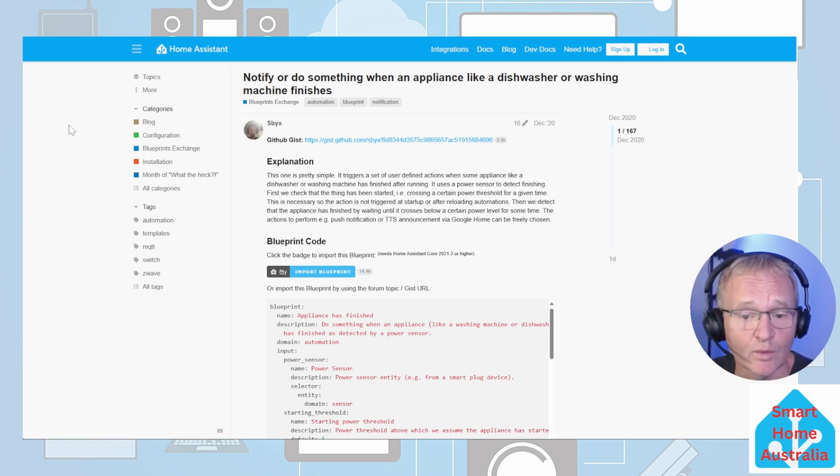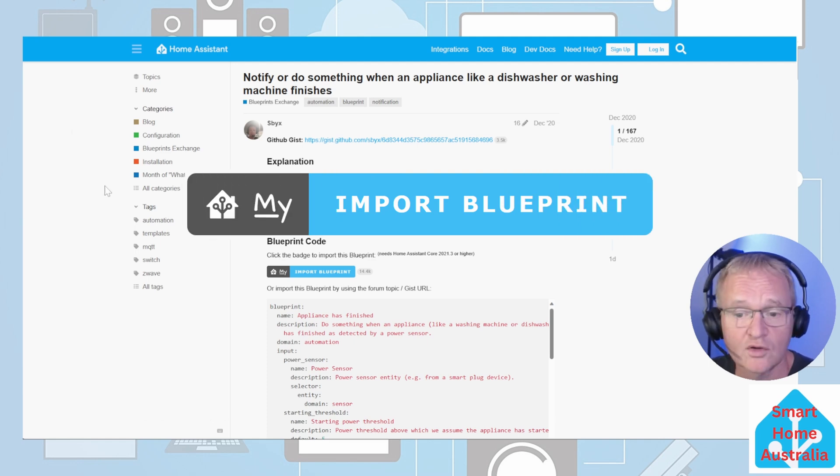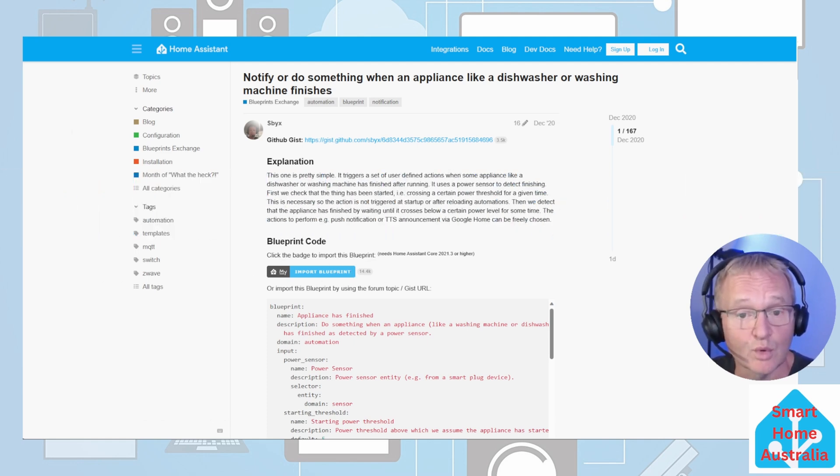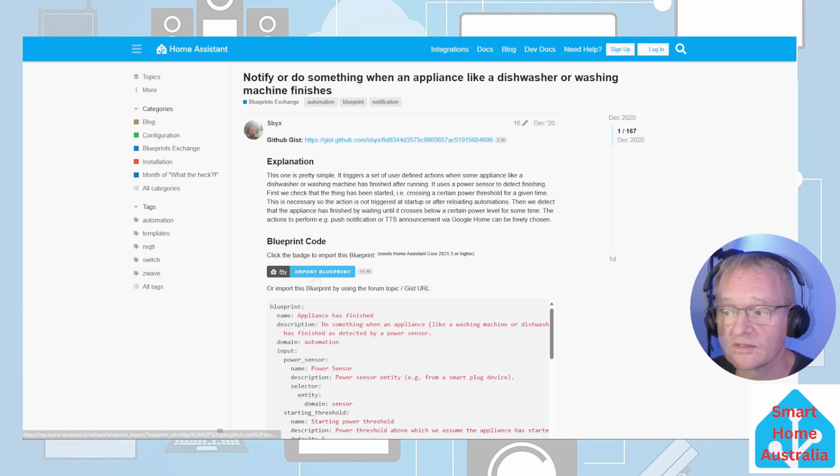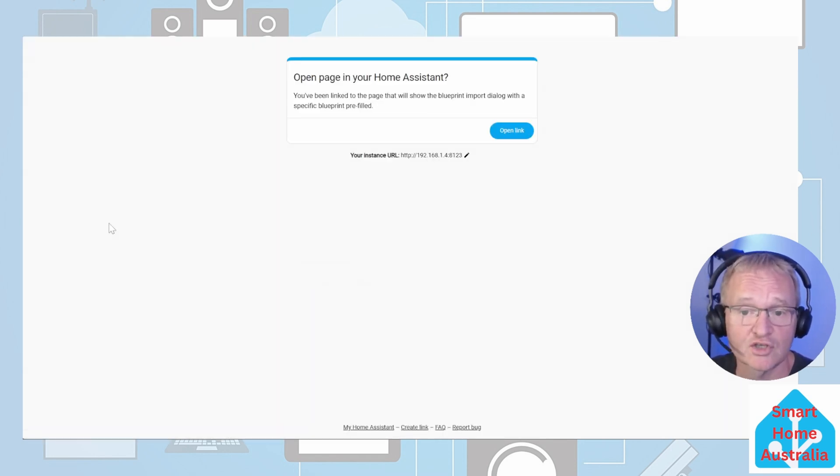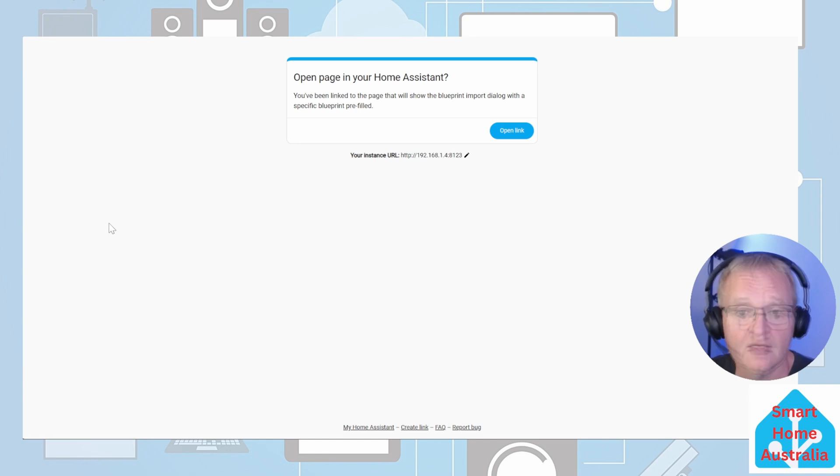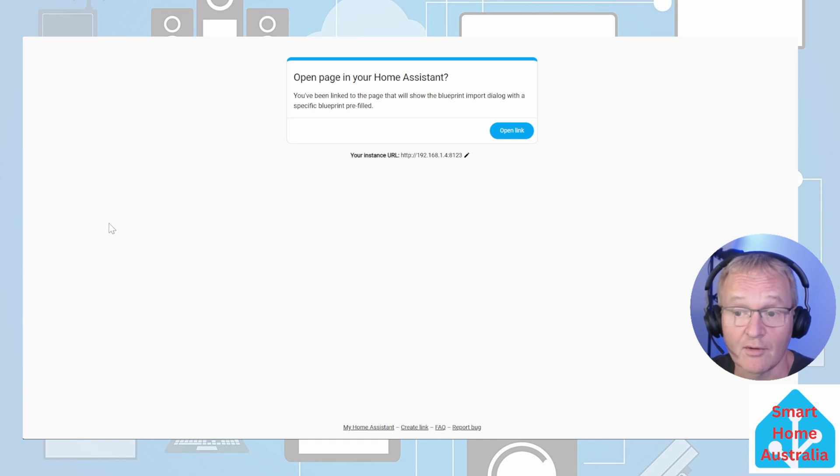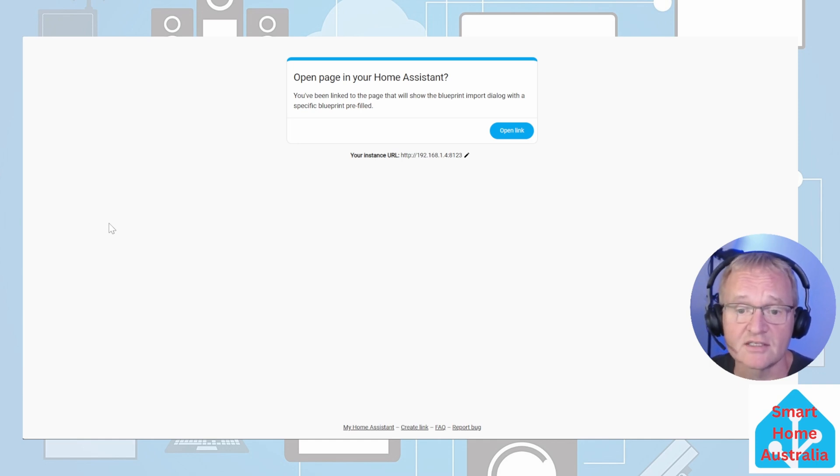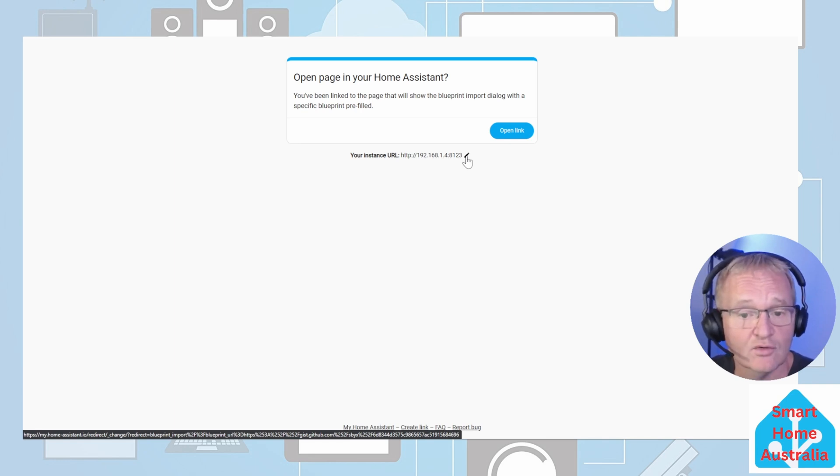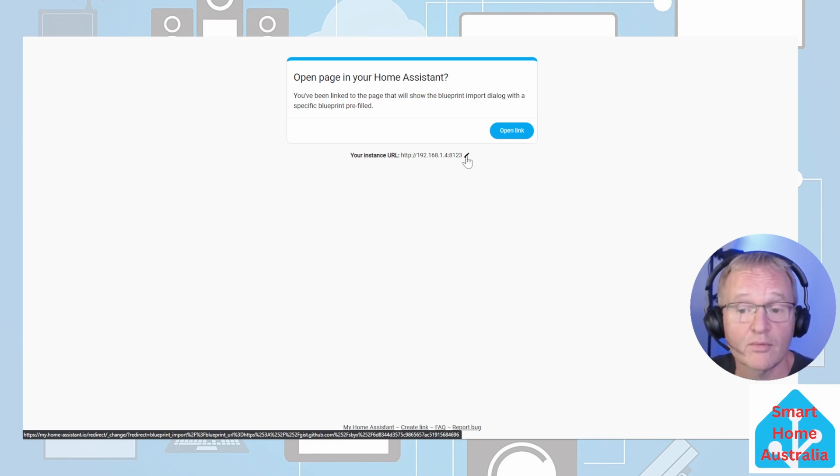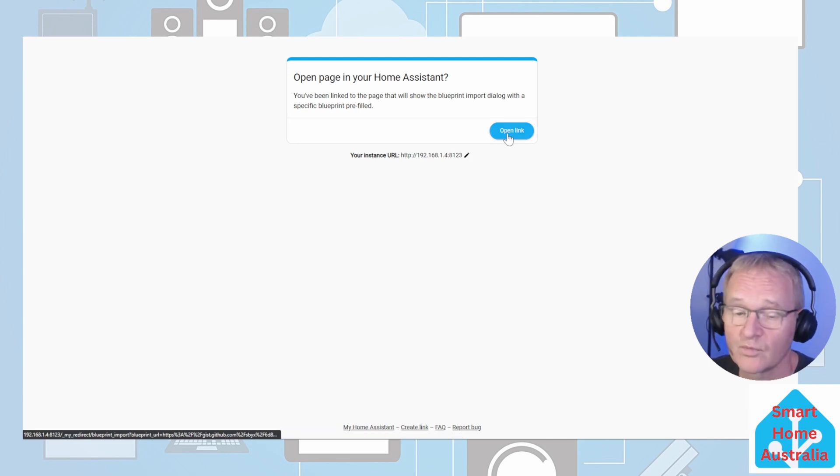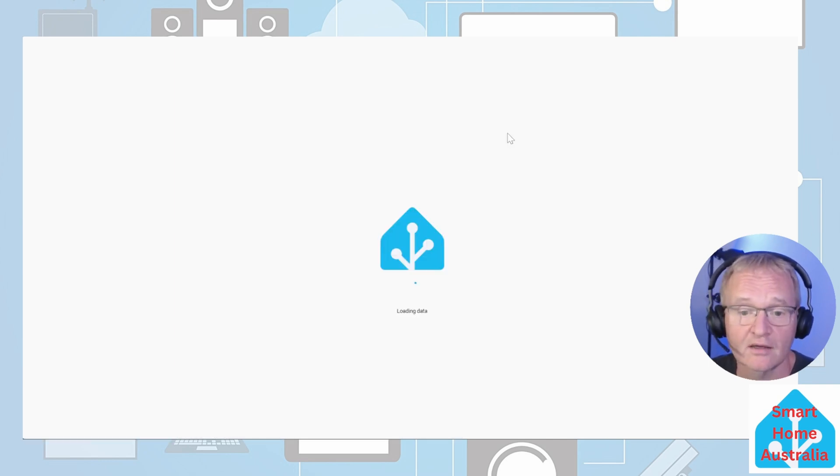Typically when you go to a blueprint page you'll see an icon for import blueprint. Now let's import this blueprint. Press the import blueprint. You'll be taken to a redirection page to your instance of Home Assistant. Now if you're using a single instance you can leave the defaults alone. However, if you have multiple instances or a specific address then you can press the pencil next to the address and edit your IP address accordingly, remembering to add colon 8123 to the end of the address. Press the open link.